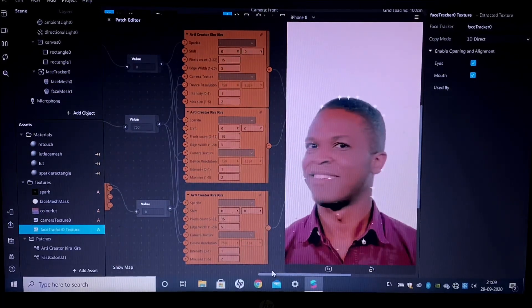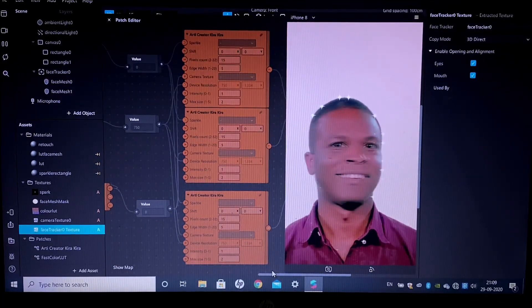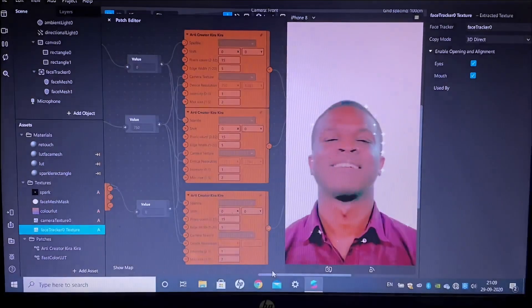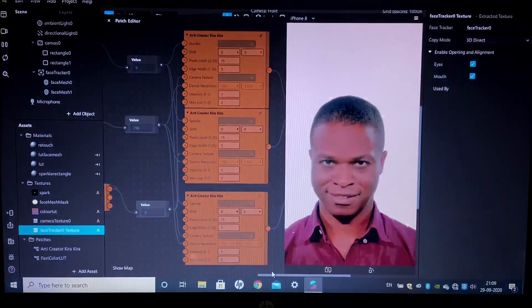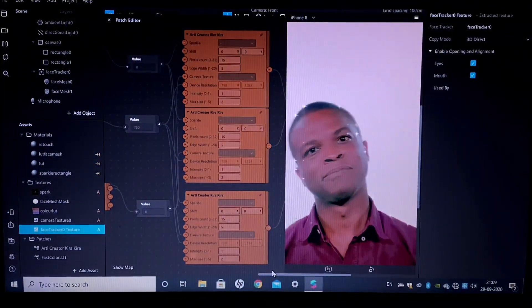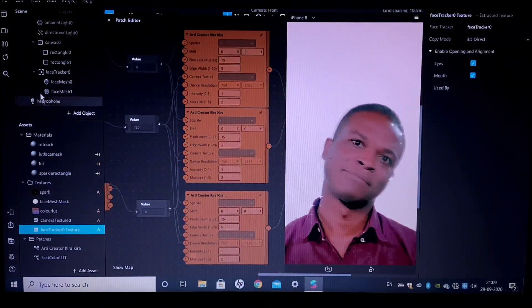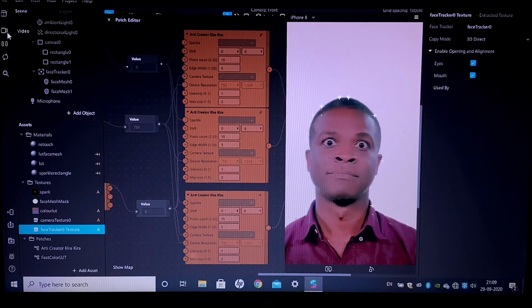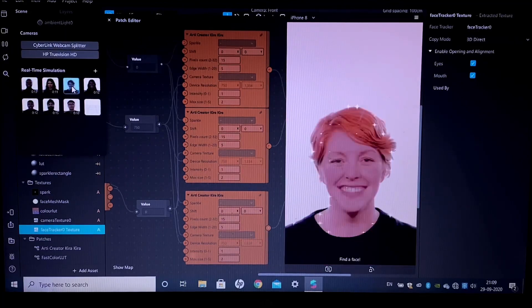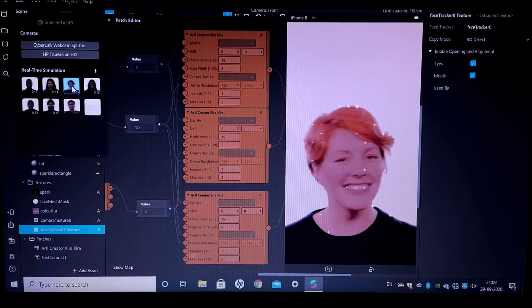Now you can go ahead and send it to your Instagram app to see how it looks, and then you can just upload the filter if you are satisfied with it.